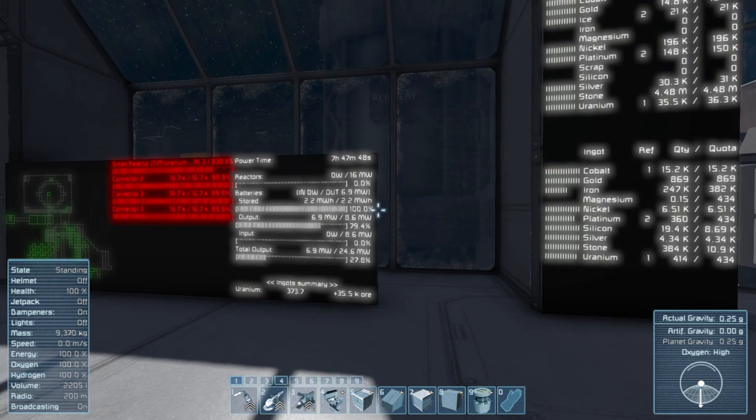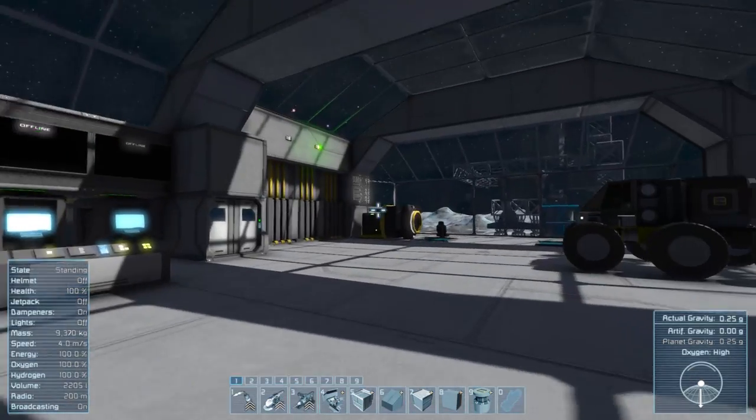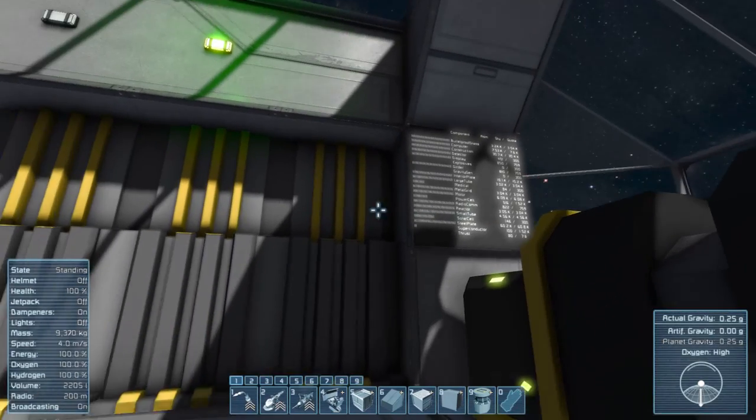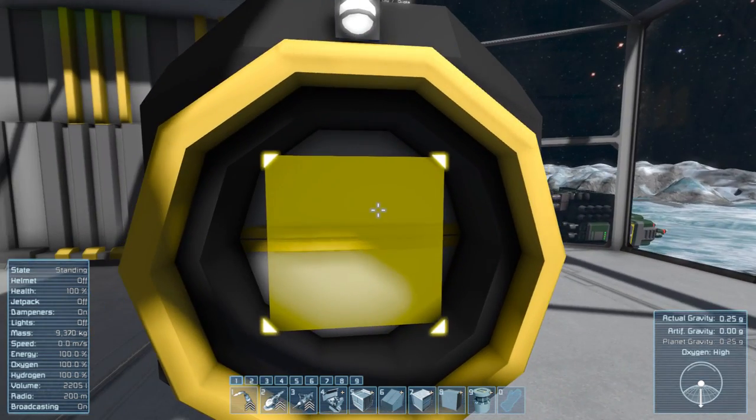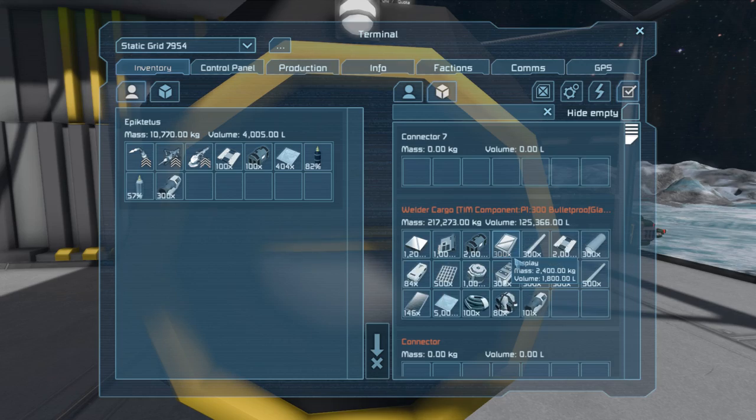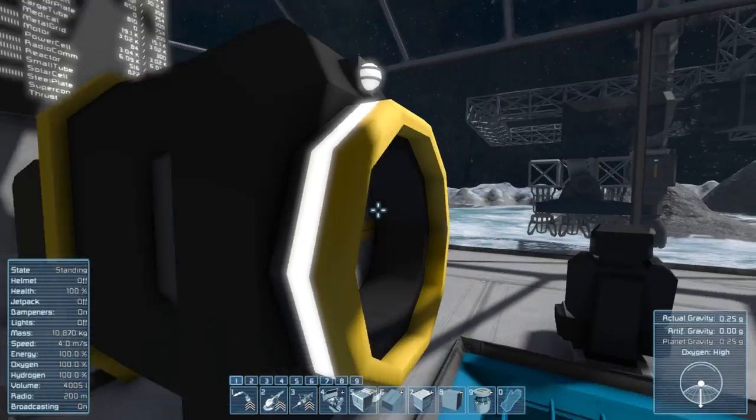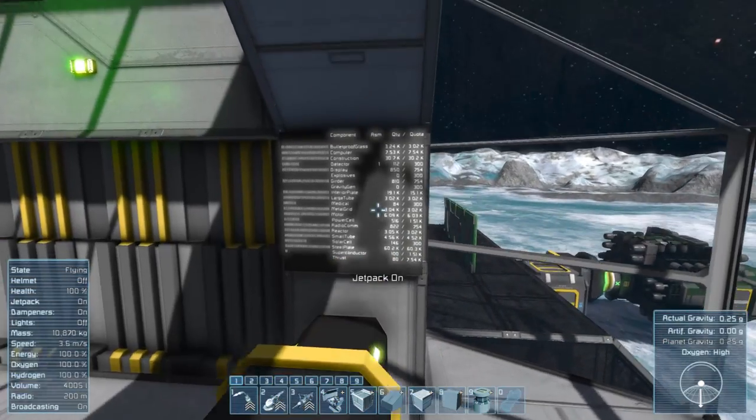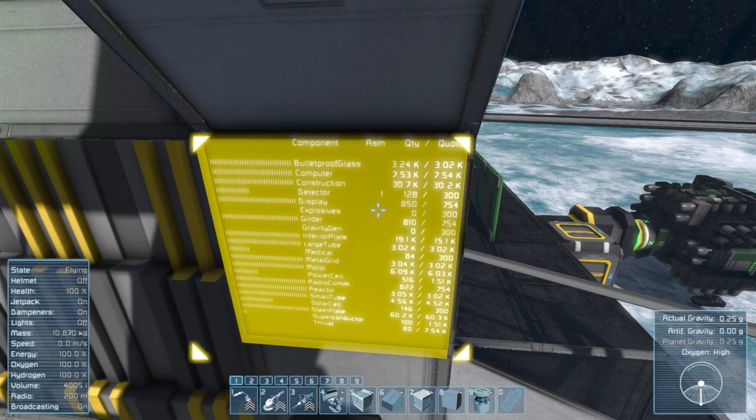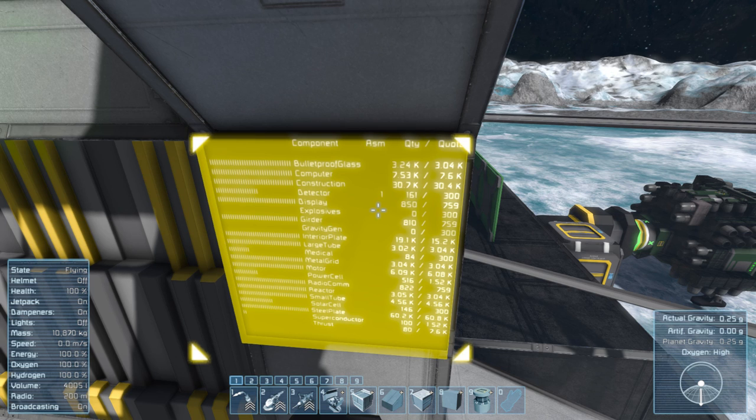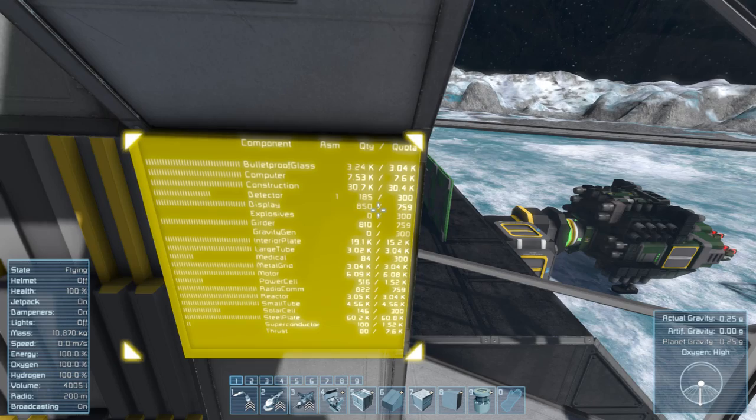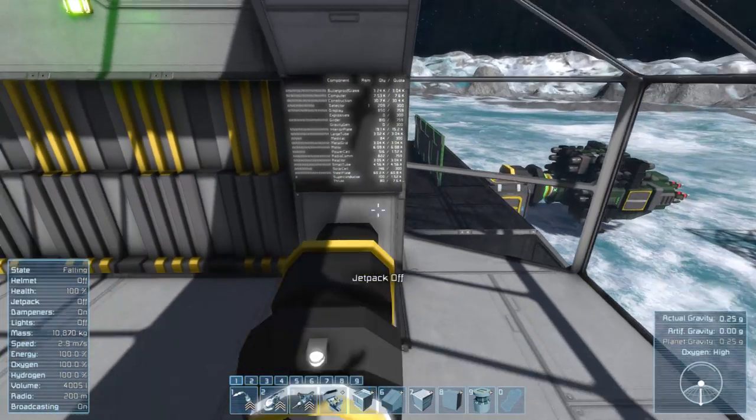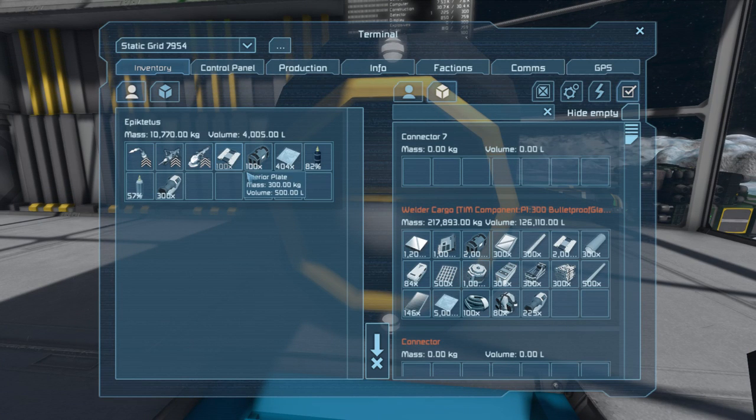It also manages all of your components. This is how many components it believes that I should have. And if I open this up and I remove a whole bunch of, say, detector components, it will say, hey, you are short on detector components. So we're going to start making more. And if you have an assembler that is specifically assigned to detectors, it will turn that one on and it will start producing more of those. You can see it's very quickly running through those because I have mine fully upgraded.